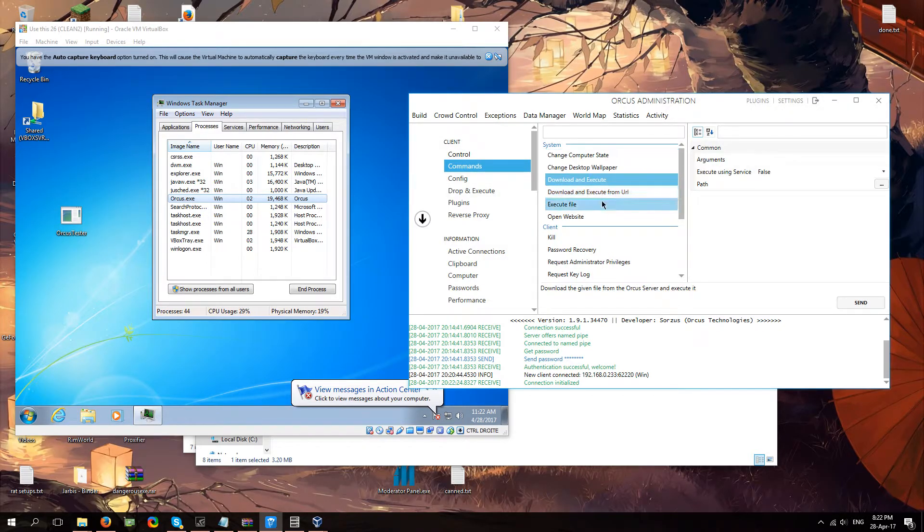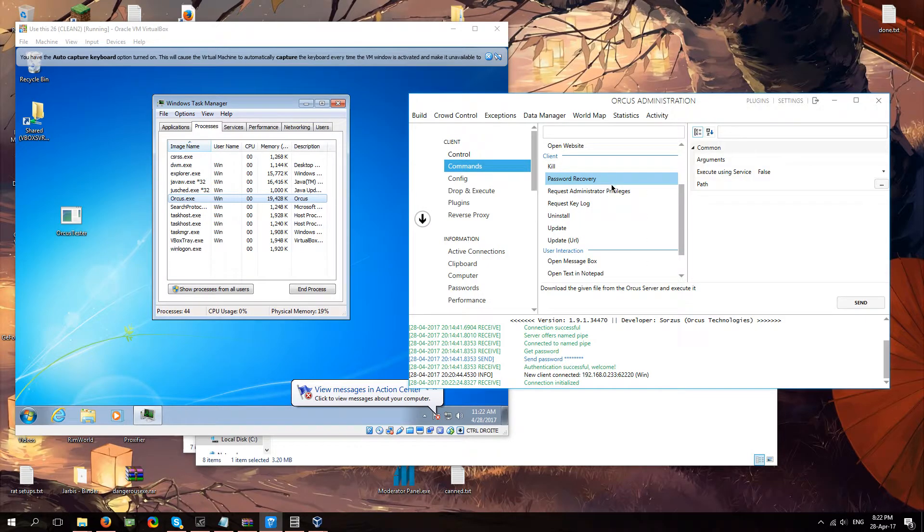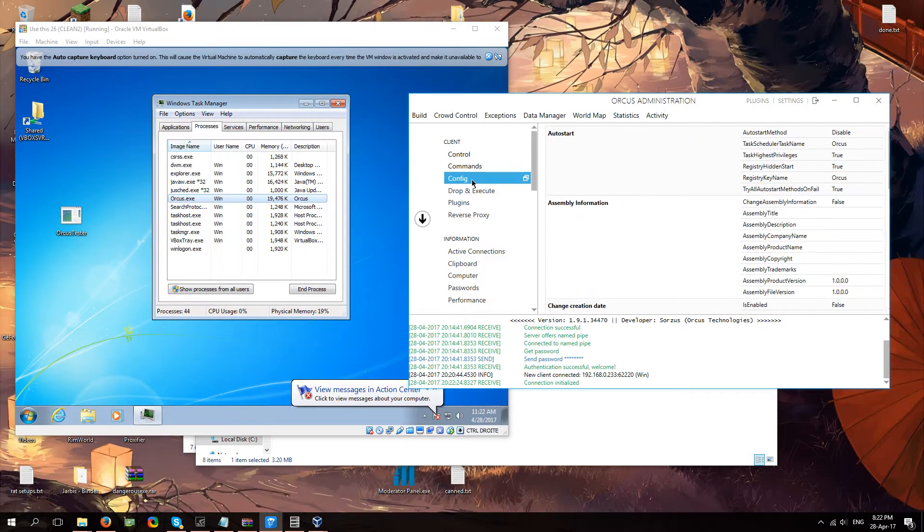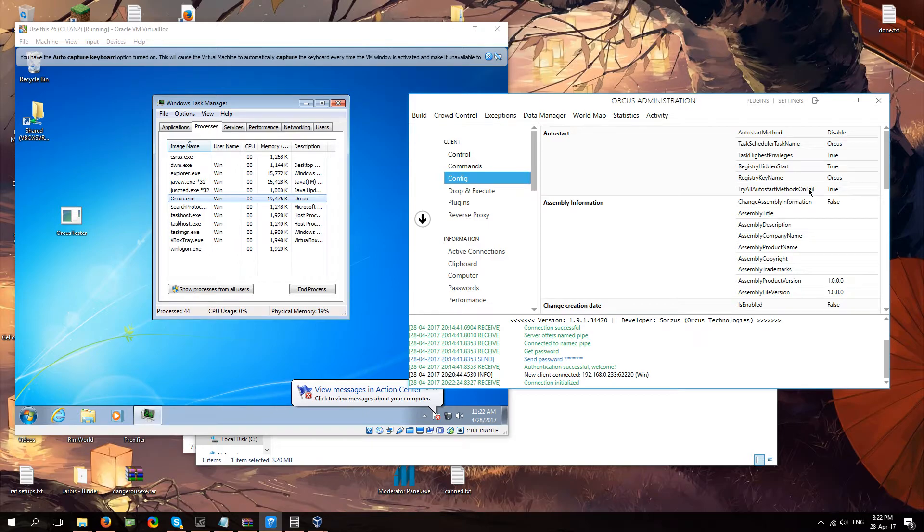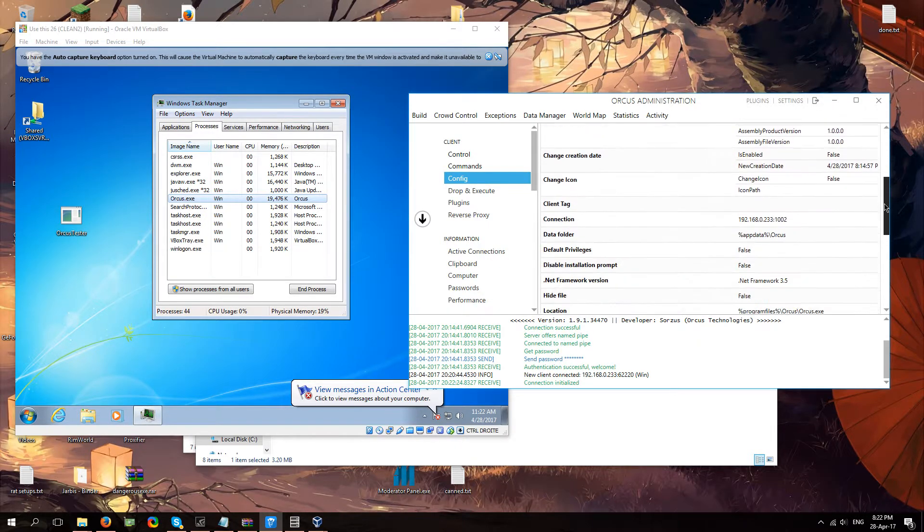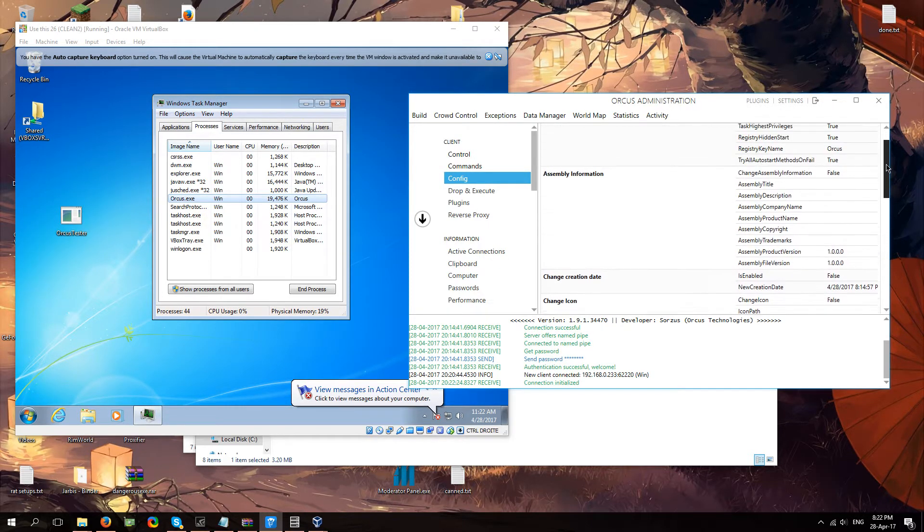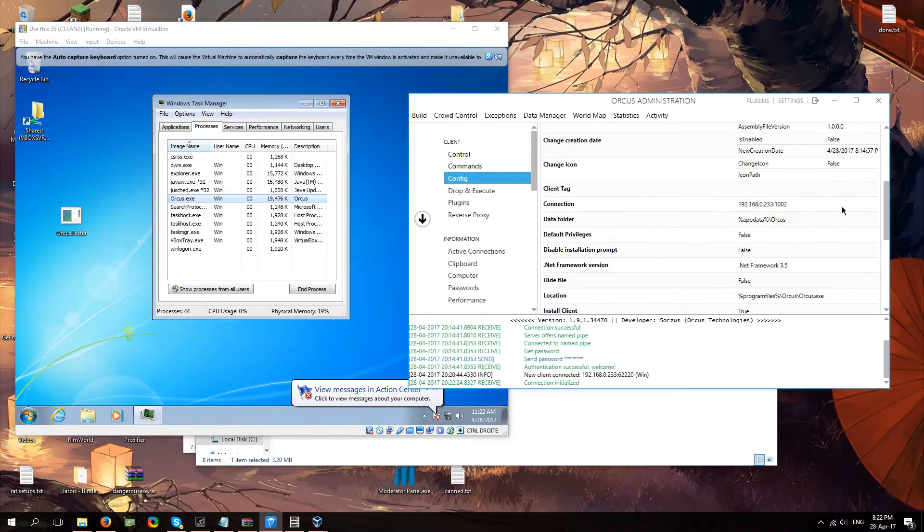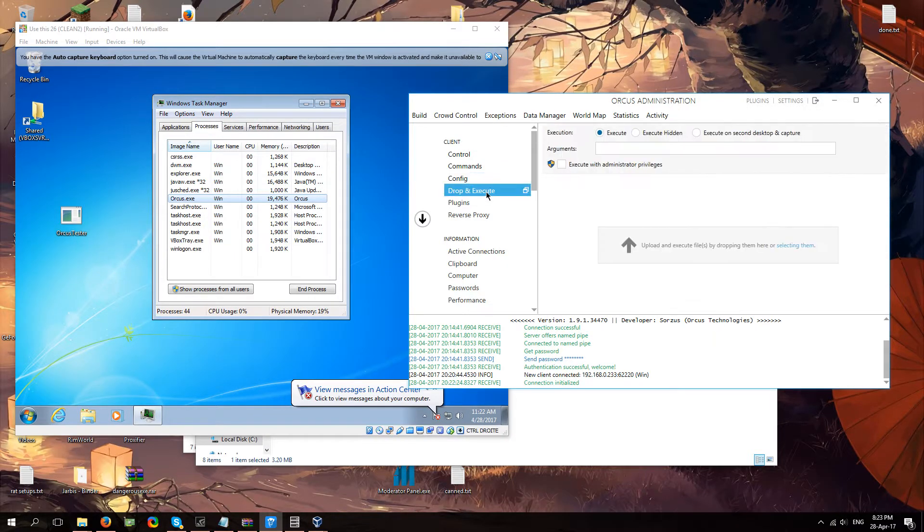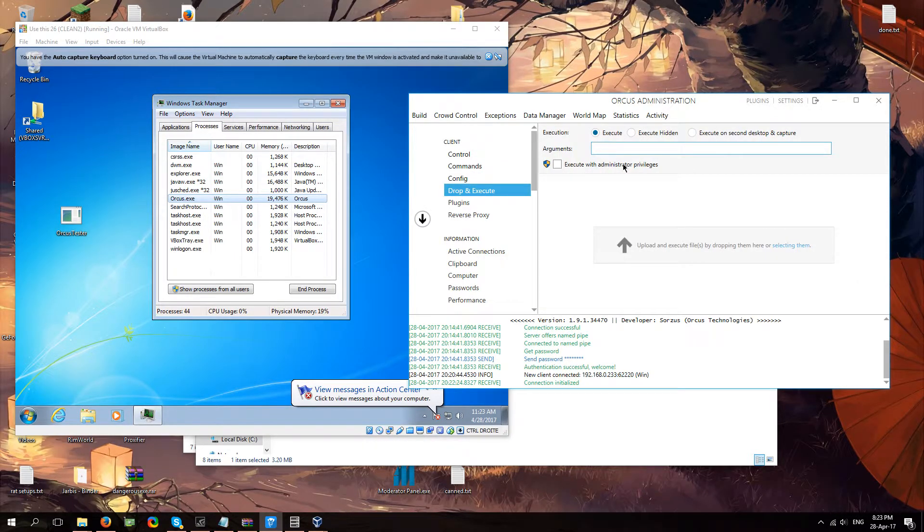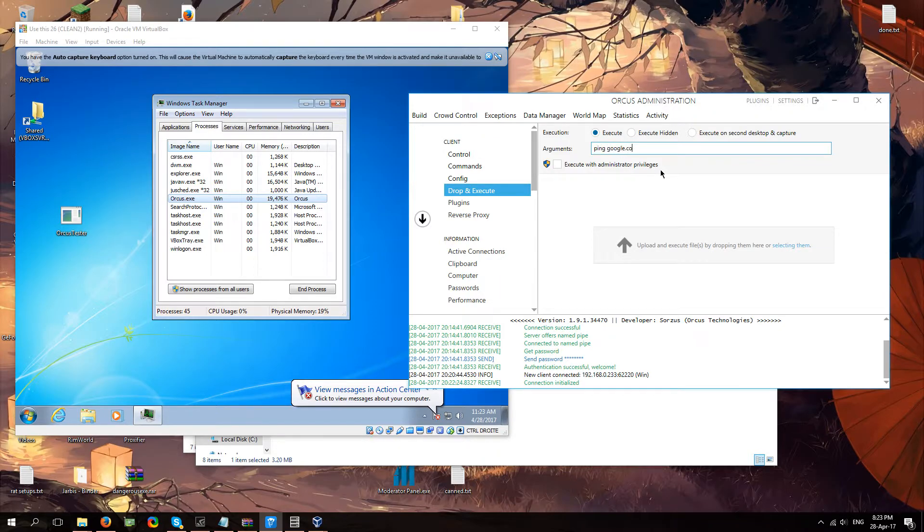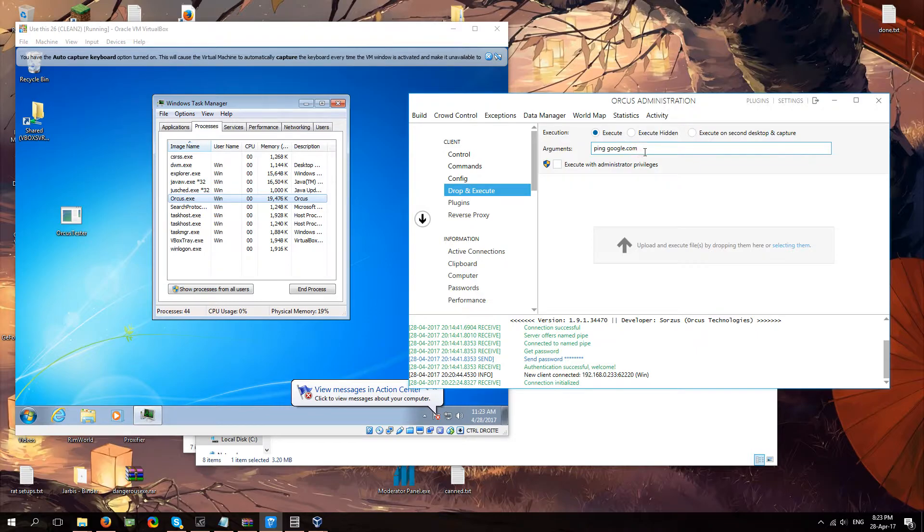Here you got some commands, which is pretty much the crowd control tab but then for your client only. Here you got some configuration, which you can't change anything about. It's just stuff about your client and your binary file. Drop and execute. It's just to drop and execute files. And you can also put some arguments, which is basically code. You know. Stuff like that. You can do batch, C sharp, and visual basic commands here.